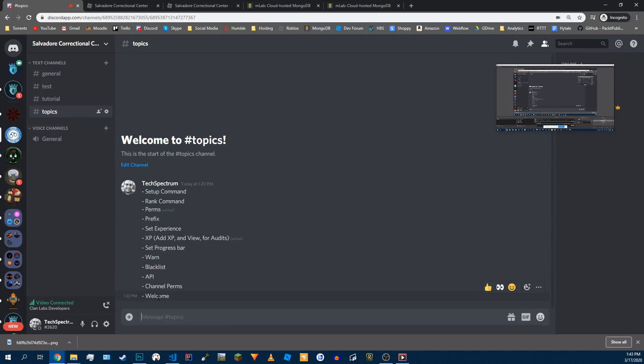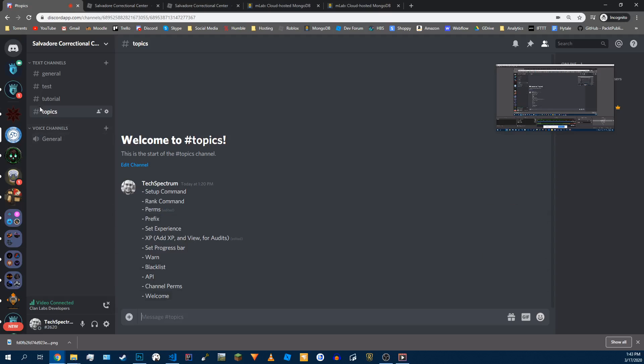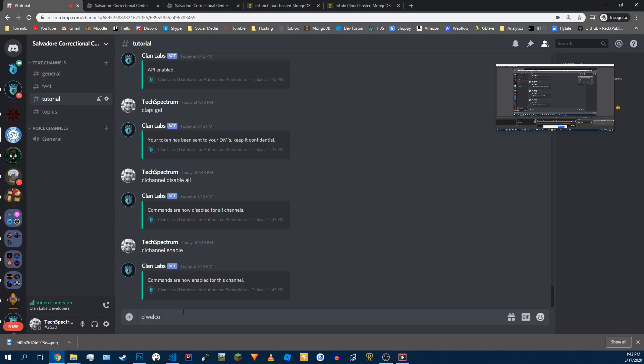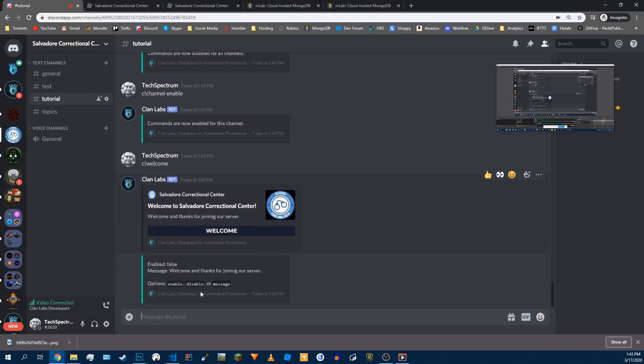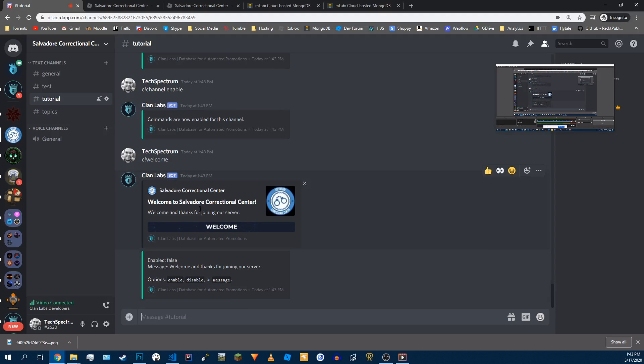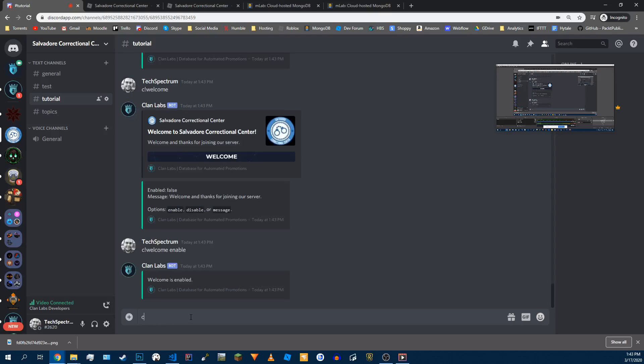And lastly I'll show you welcome. So C welcome. And we got a preview of what it's going to look like as soon as a player joins. Make sure it's enabled, so enable it. And now we're going to change our message.